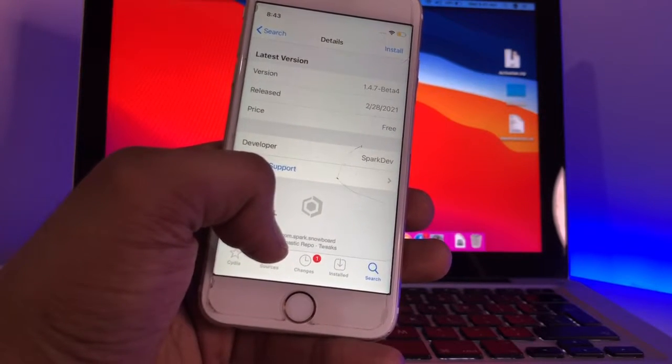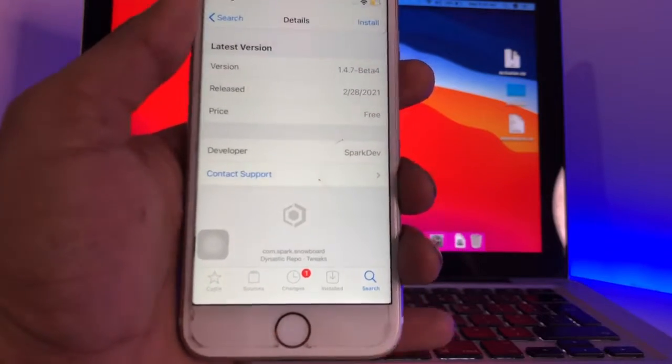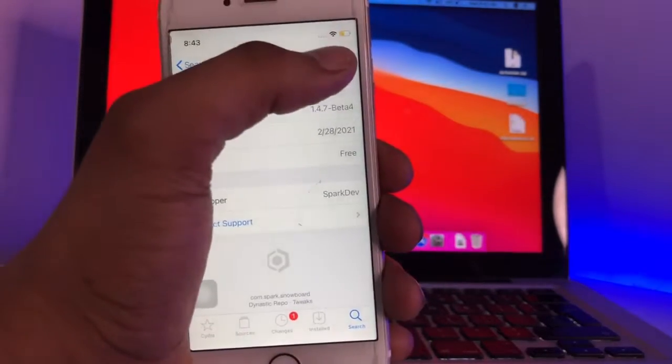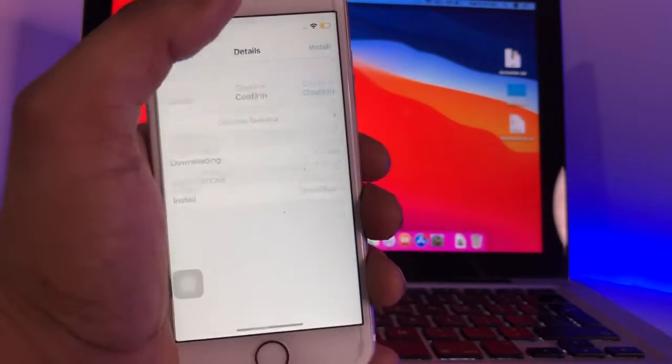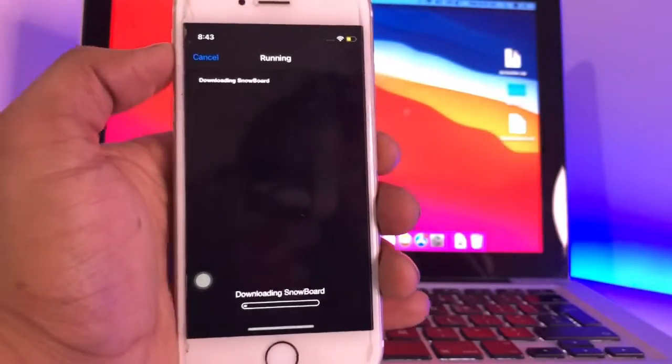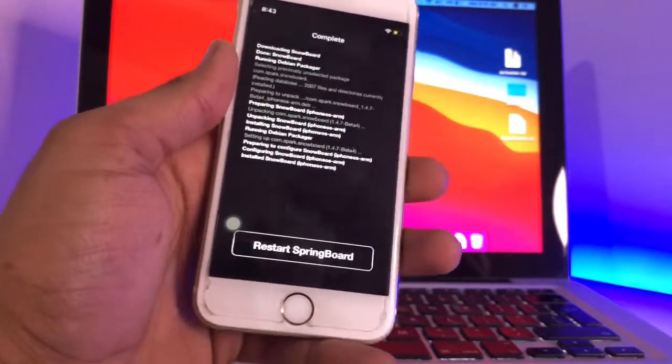This is the Dynastic repo - I don't know how to pronounce this, so please don't mind. You guys can see here, just hit the install button. The size of this tweak is about 1.5 MB, so just hit install